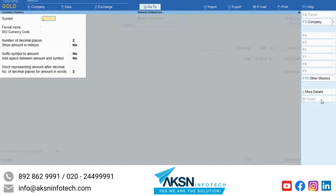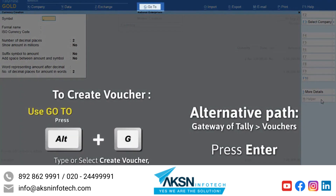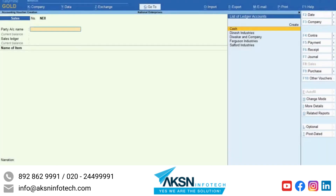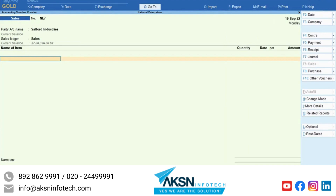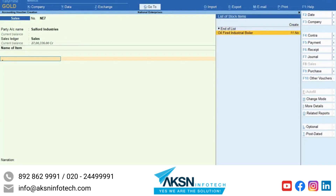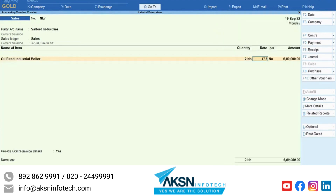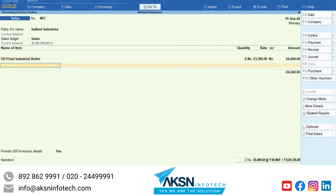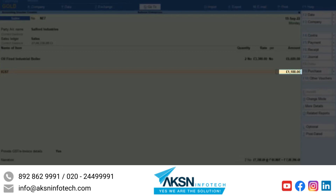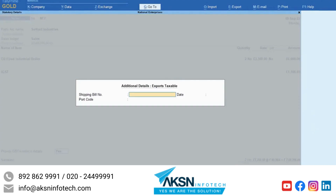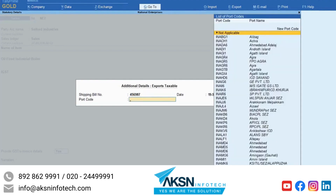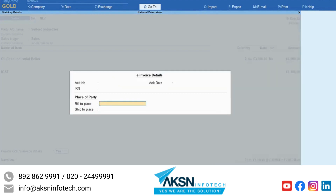You are all set to generate an e-invoice with multi-currency. Press Alt-G, create voucher and press Enter. Press F2 and enter today's date. Select the foreign party. Select the sales ledger as applicable. Select the stock items and enter quantity and rate in foreign currency for the respective items. Select the IGST ledger and the tax gets calculated. Now set Provide e-invoice details to Yes. The additional details Exports Taxable screen appears. Enter shipping bill number and date and select Port code.